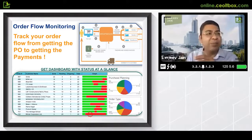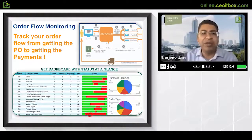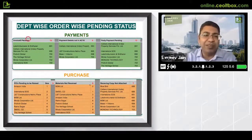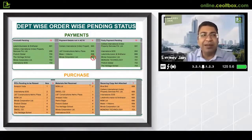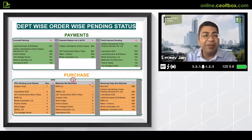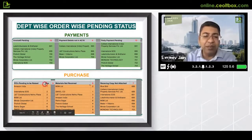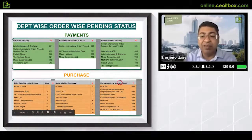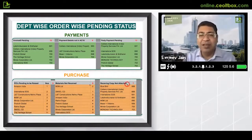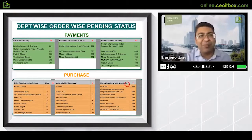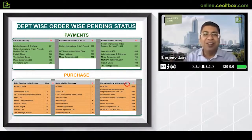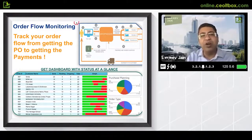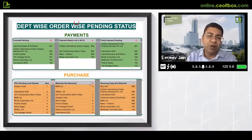If you're getting this report on a daily basis, fire-fighting is minimized because you get department-wise reports. When sitting with HODs, I get a finance report showing how many invoices are pending, which orders are not made, which payment details are not coming, which purchase orders are not raised. This is the complete order tracking — from getting the order to getting the payment — a Flow Monitoring System (FMS), which we get created for our students.